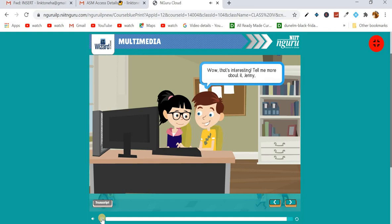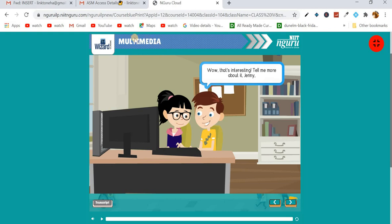So first of all, what is multimedia? The word multimedia is the combination of two words: first is 'multi' and second is 'media'. Multi means many and media means different forms or different modes of communication. So multimedia means many modes of communication.